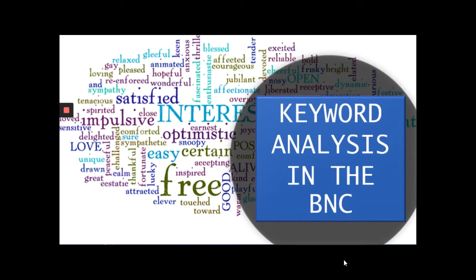Hello and welcome to Corpus Linguistics workshop by Dr. Barami Kiowishay. Today we are going to check out the keyword function on the British National Corpus website or the BNC.